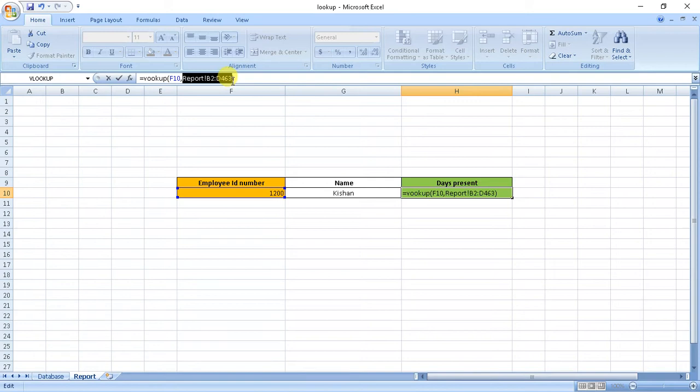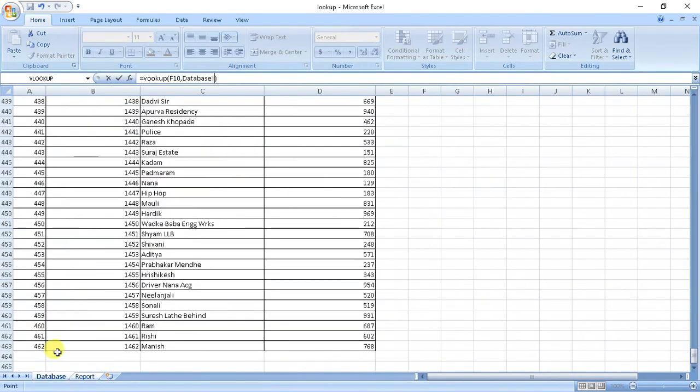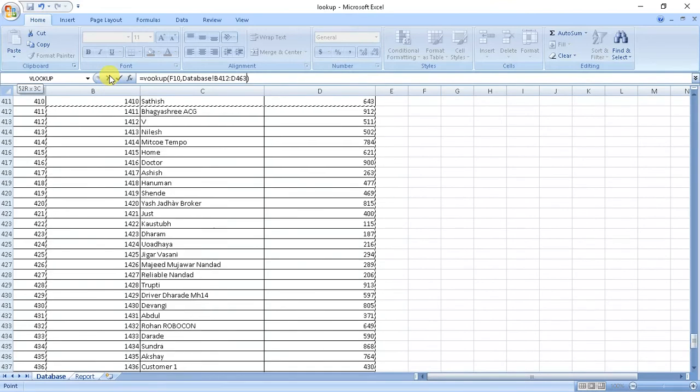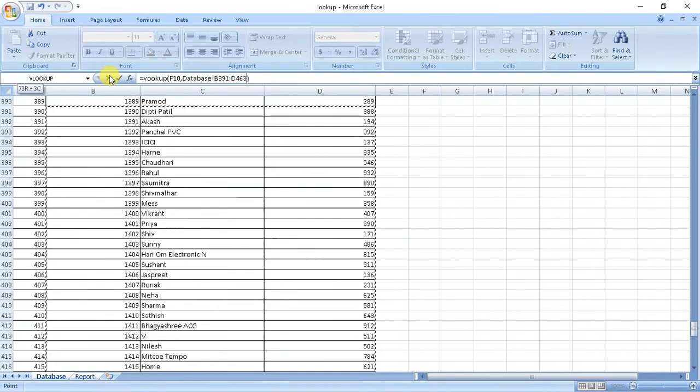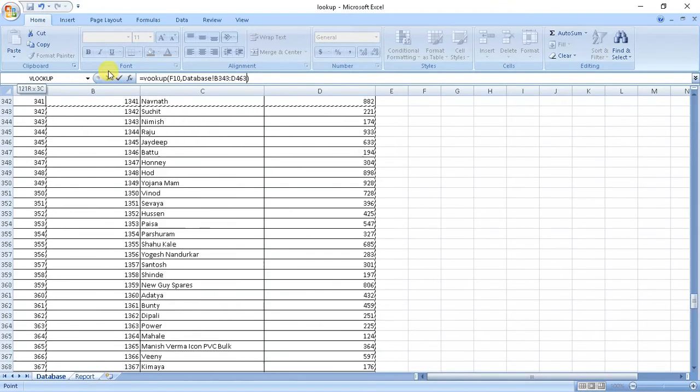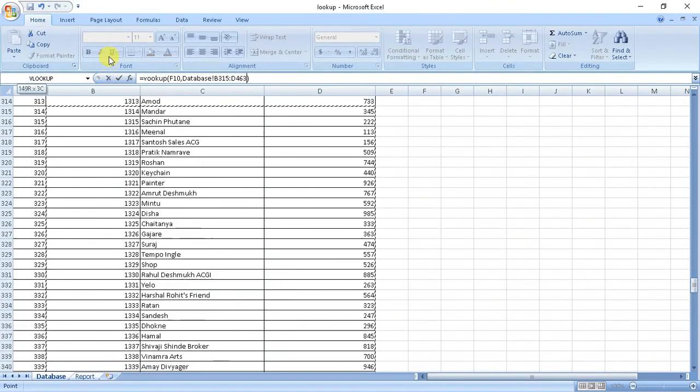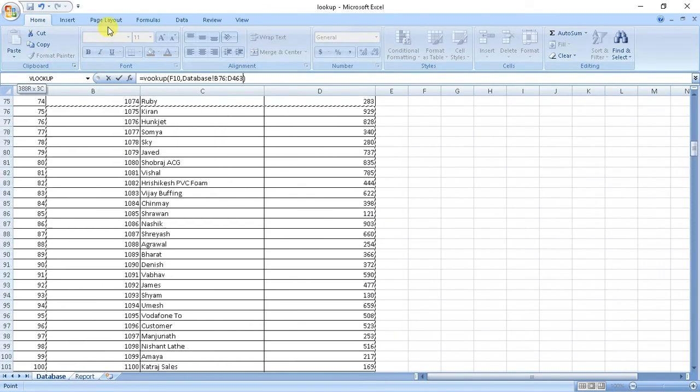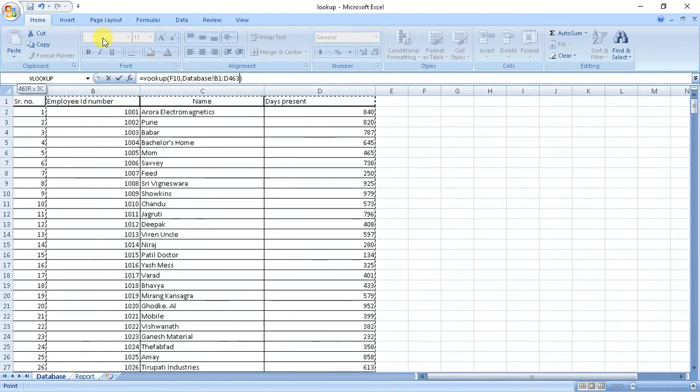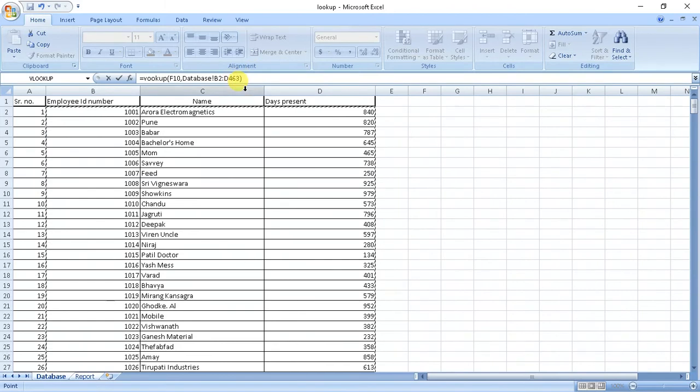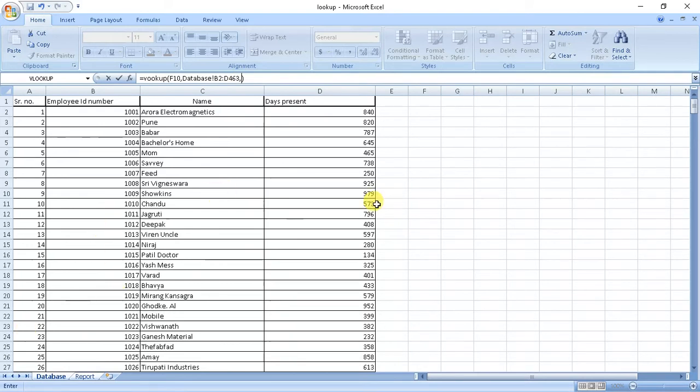Just taking database, so from here, so here these values, comma, the column number will be one, two, three, so three, comma false.